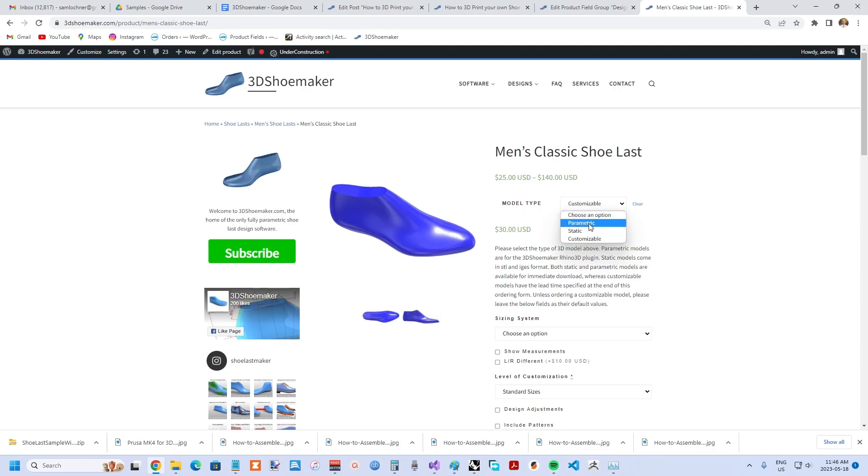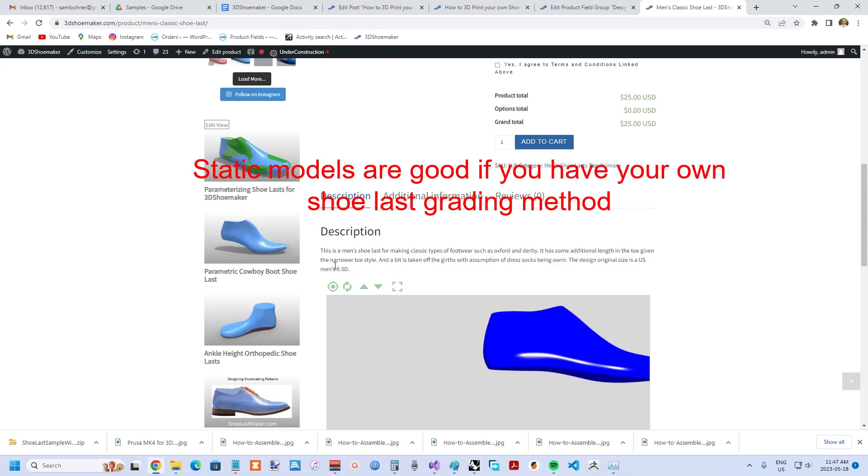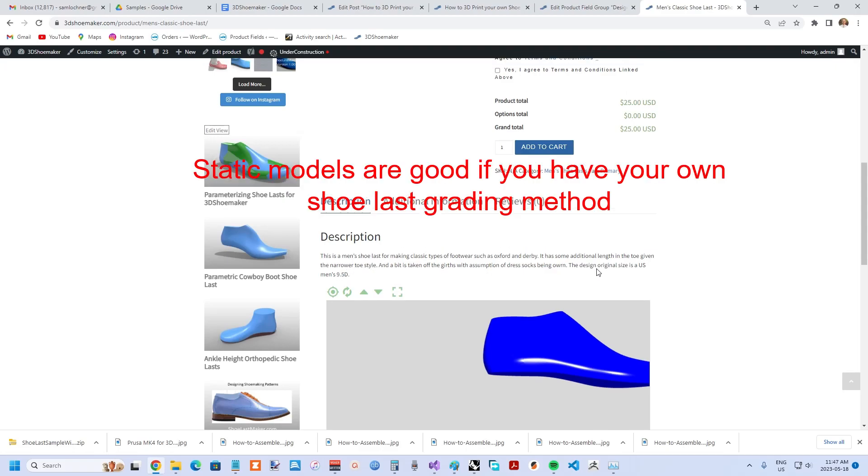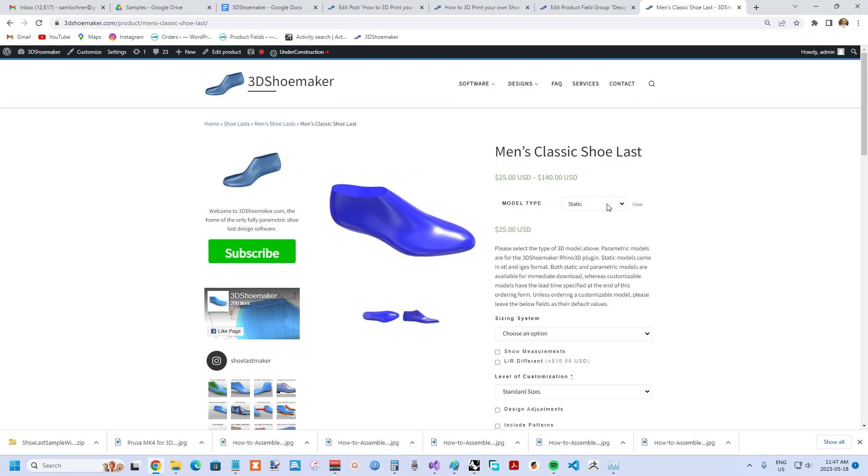If you choose the static as the most basic type, you'll immediately be able to download a Shoe Last 3D model in both IGES and STL format available in the size mentioned in the description. If that size isn't something you're interested in, which probably the likelihood it isn't, then you can choose customizable from the drop down.